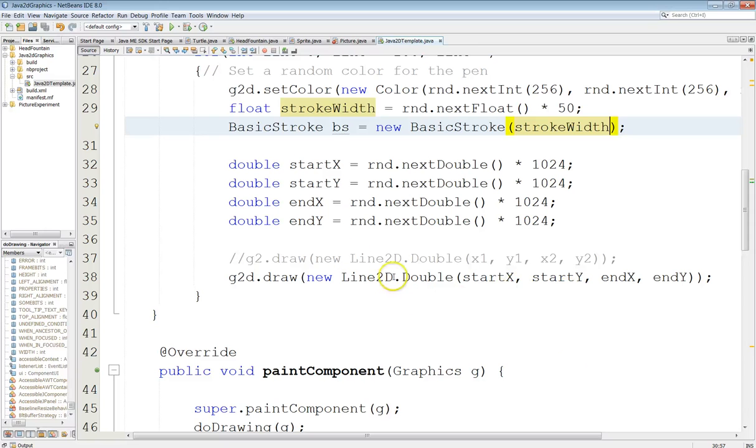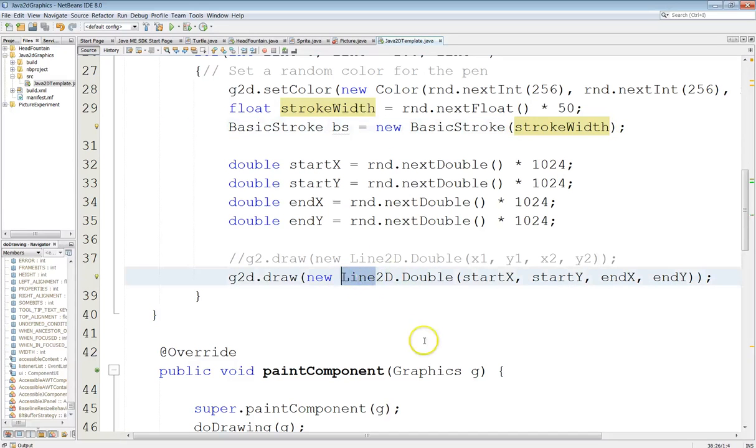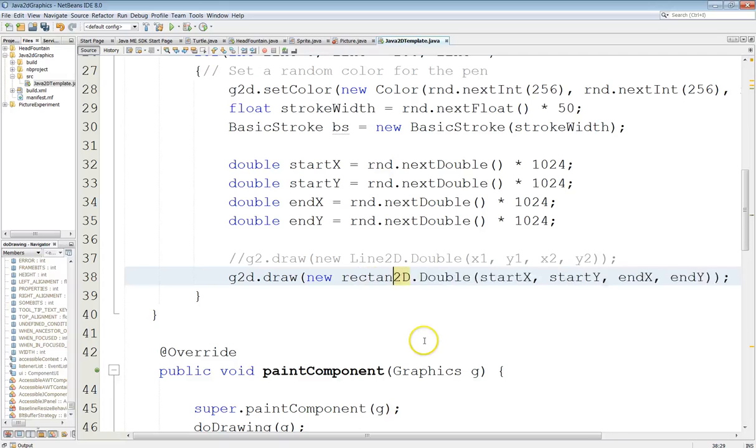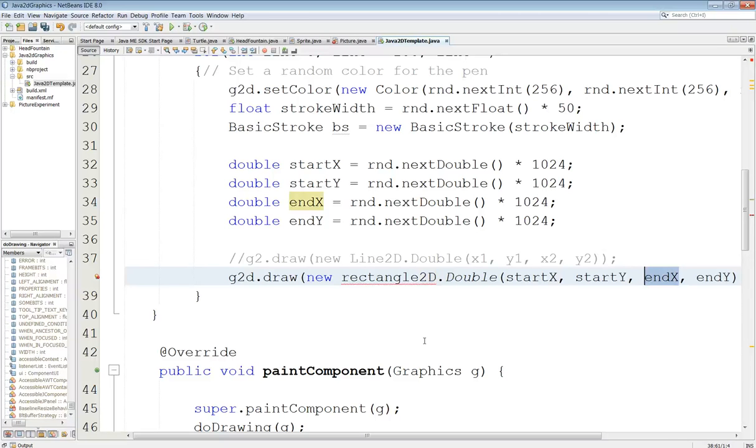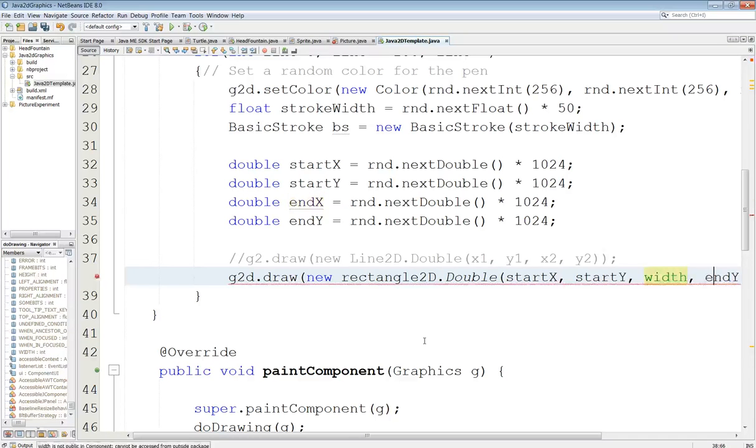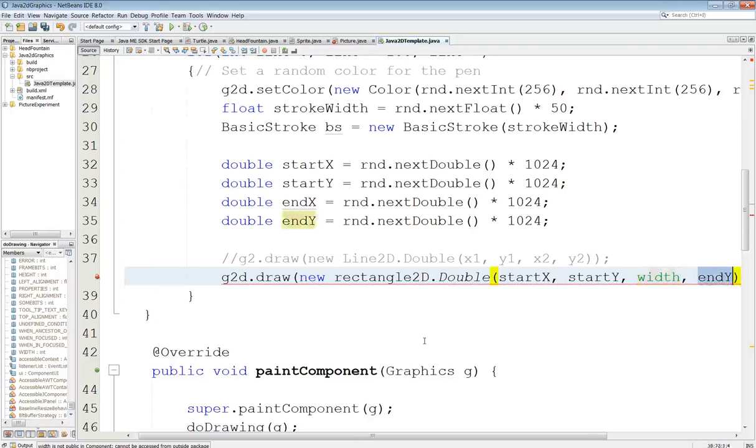Instead of a line this time we're going to do a rectangle. So let's try that. Rectangle 2D and that has the start X but instead of end X and end Y this is going to be width and height.